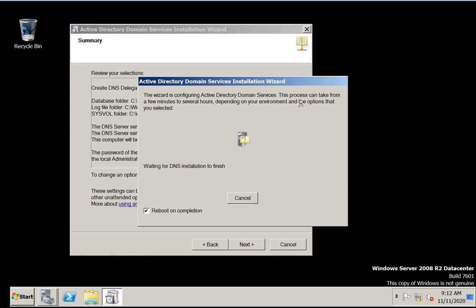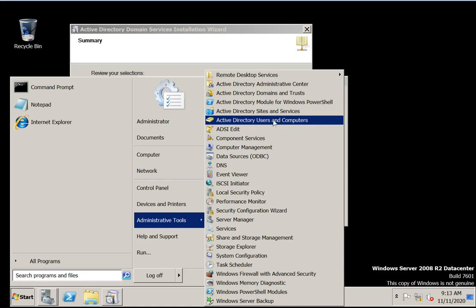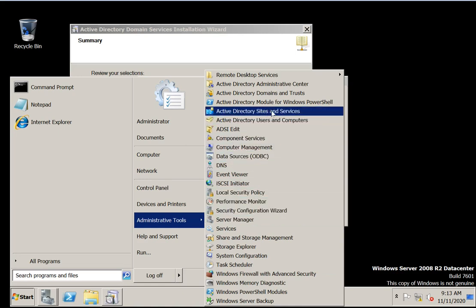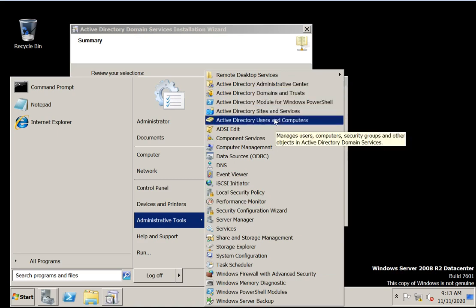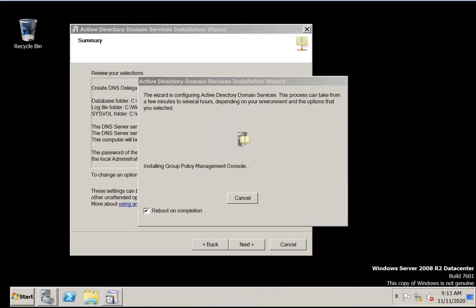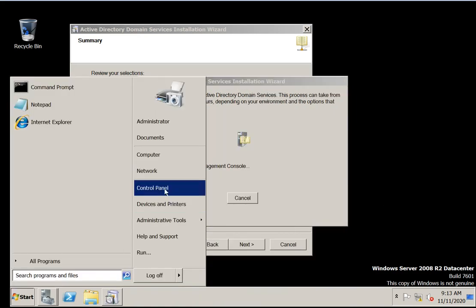Select 'reboot on completion.' It is configuring all the domain services and DNS on your machine. You can also find Group Policy Management — right now you can see all the Active Directory shortcuts for sites, users, and management modules have been updated. Group Policy Management console is going to be installed.